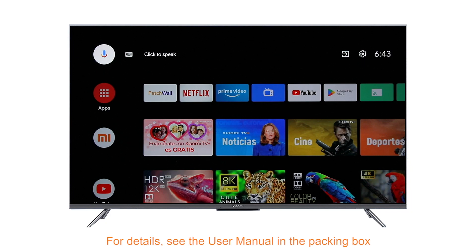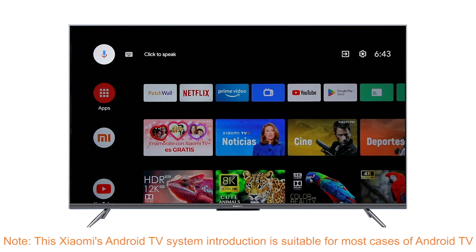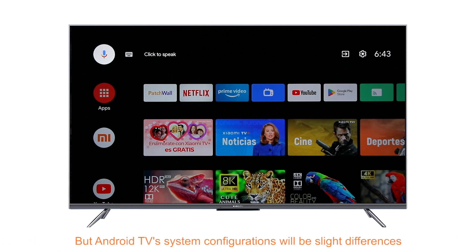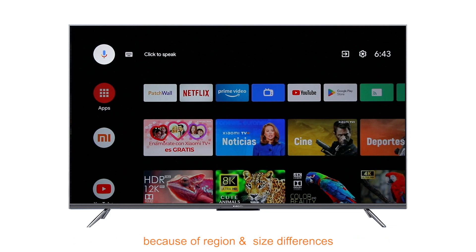For details, see the user manual in the packing box. Note: this Xiaomi Android TV system introduction is suitable for most cases of Android TV, but the Android TV system's configurations may have slight differences because of region and size differences.